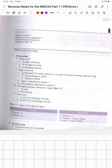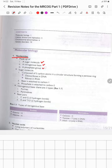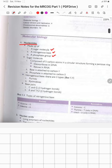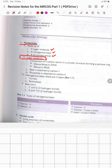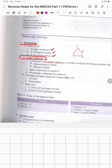The first topic is molecular biology. The most important part is nucleotides: they are made up of a sugar molecule, a nitrogenous base, and a phosphate group. The sugar molecule consists of five carbon atoms in a circular structure forming a pentose ring, made up of a carbon sugar.